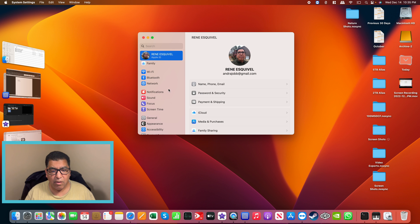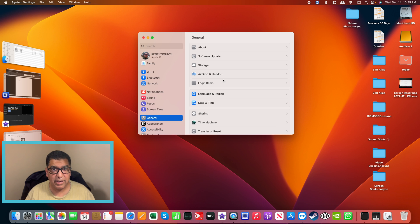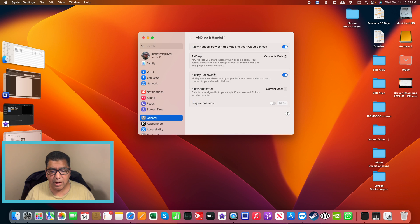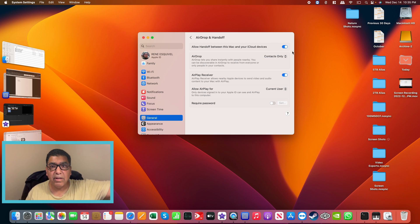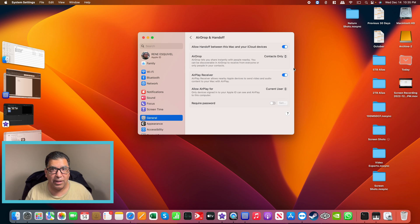Now on the Mac Mini, go into Settings and then General. Go to AirPlay and Handoff, and make sure that handoff between this Mac and your iCloud devices is enabled. I like to turn on AirPlay receiver as well, but the handoff setting is the key one.